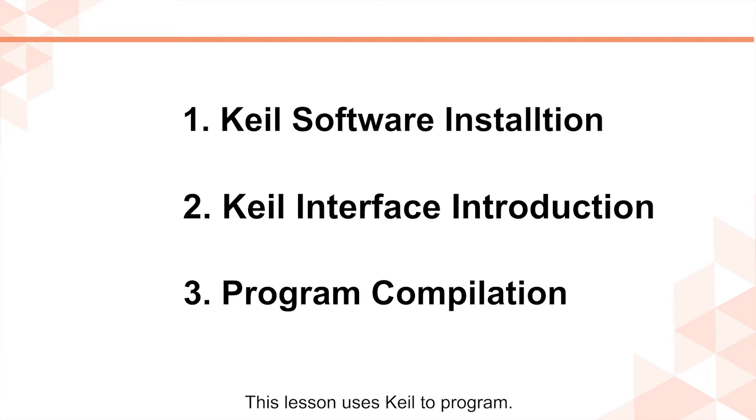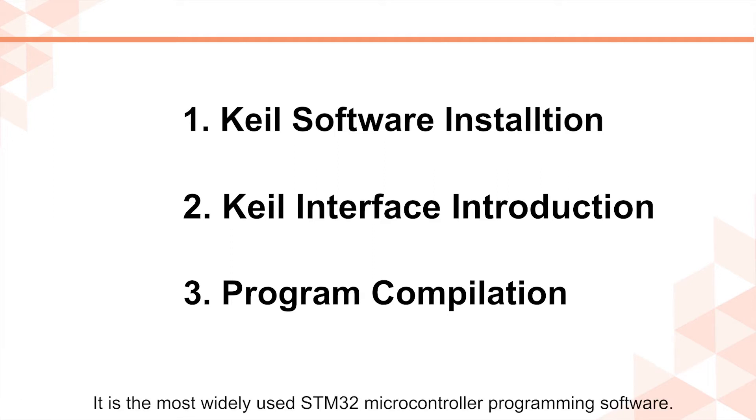This lesson uses Keil to program. It is the most widely used STM32 microcontroller programming software.